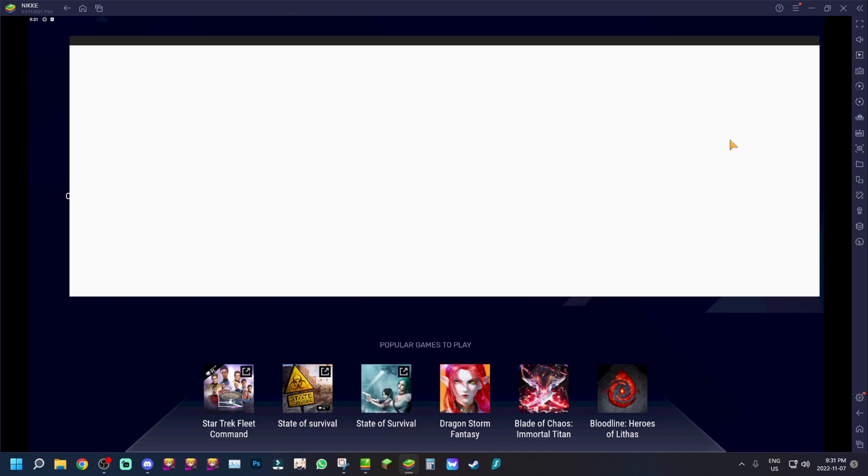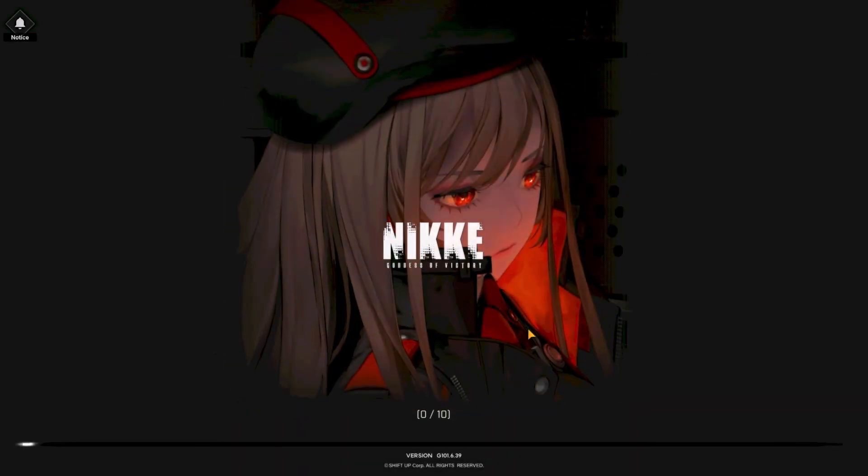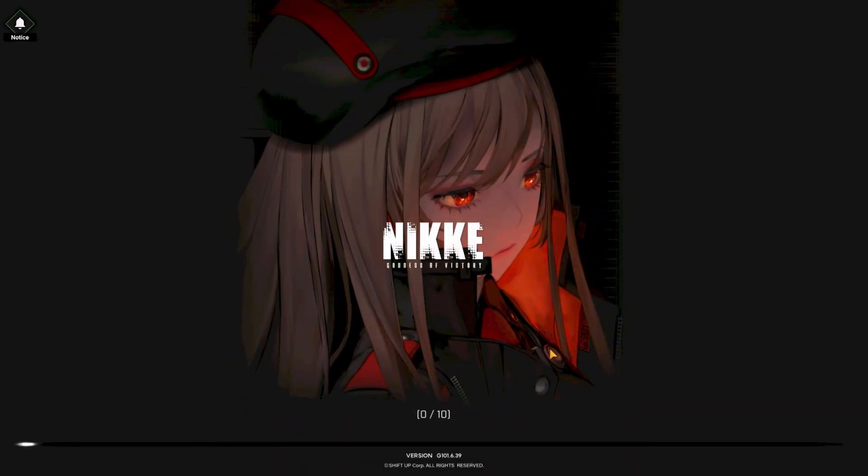We're going to open up Nikke and I'll show you how the game actually runs on BlueStacks 5 on the Pi version. We'll go full screen — I'll toggle full screen here and show you the game in full screen too. In my opinion it does look a lot better when you run the game in full screen.